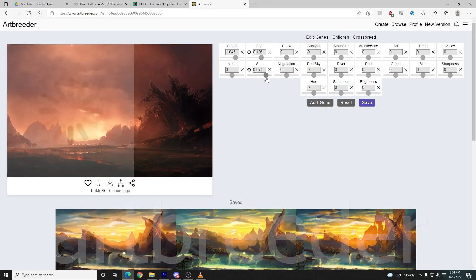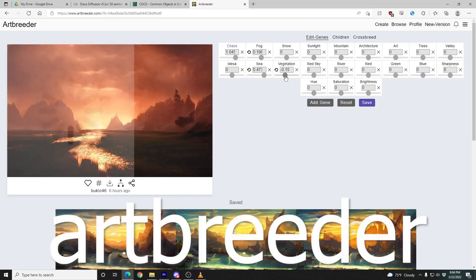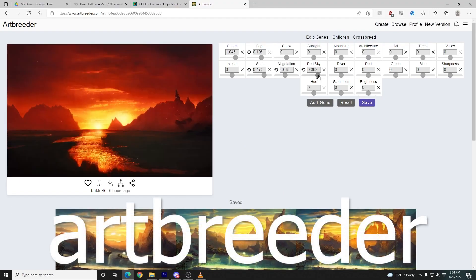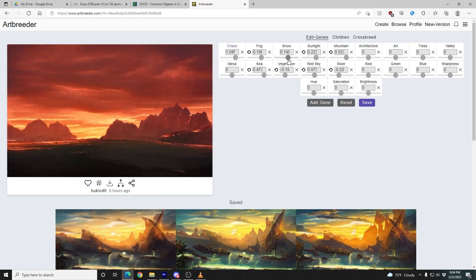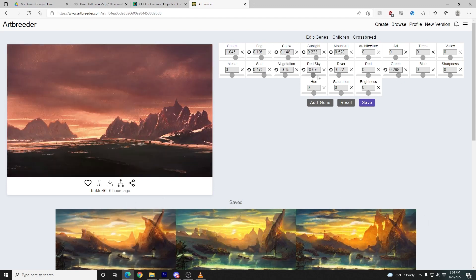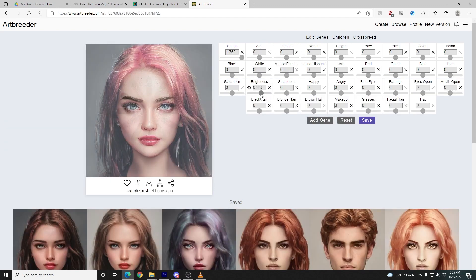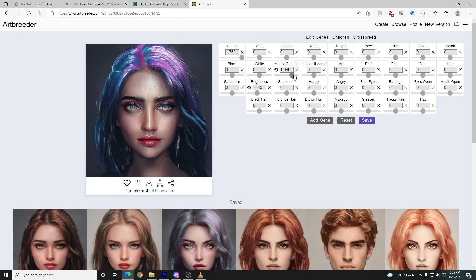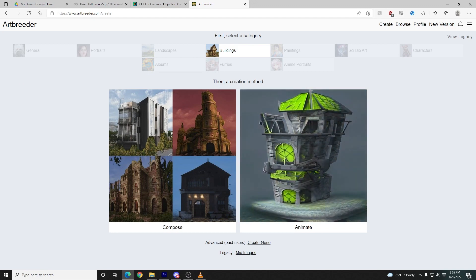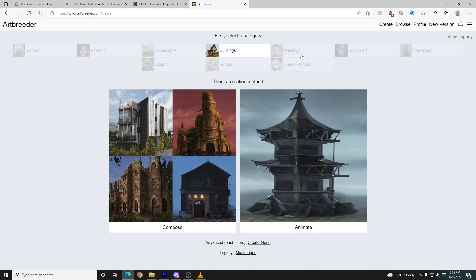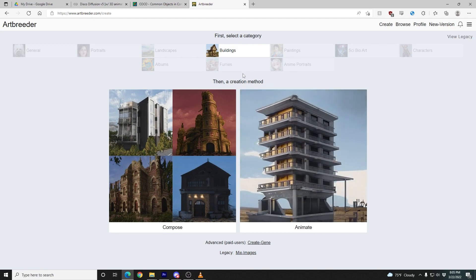The third service I'm a fan of is Artbreeder. It's a little bit less open-ended in that you can't do text input, but playing around with image attributes is just a hell of a lot of fun. It also has nice animation support for making very compelling video, so strong recommendation.